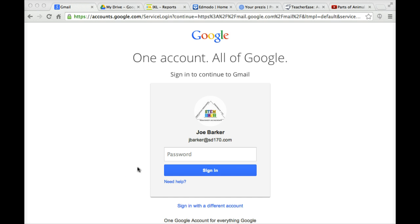If you go to Google.com and sign into your Gmail account, it will first ask for a password. Go ahead and type in your password.